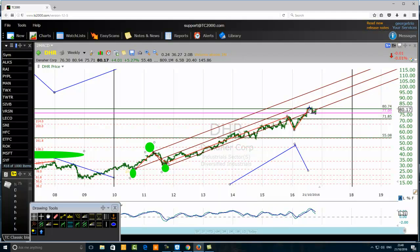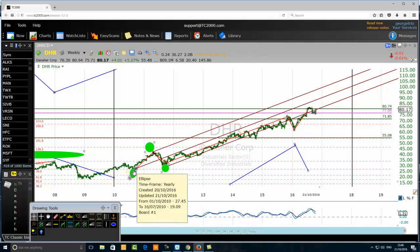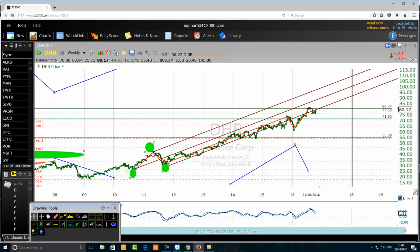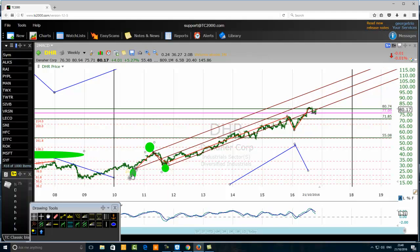The correction will start at the end of the fifth wave, so we need to know when the fifth wave ends. Once we have identified that the fifth wave has ended and the price is pulling back, we place the pitchfork tool on our chart. The first point is the low of the first wave, the second point is the high of the first wave, and the third point is the low of the second wave.